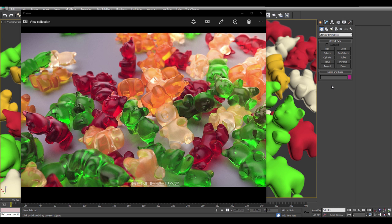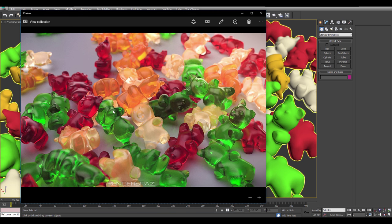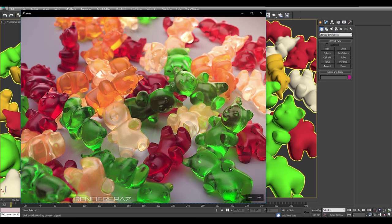Welcome to a Render Spaz video tutorial. Today we are going to create Gummy Bears within 3D Studio Max using V-Ray as our renderer. We are going to start off by modeling the bear - a simple, straightforward process - then add materials using the V-Ray SSS material to give us the translucent jelly look. We are also going to focus on details like the bubbles going through the material.